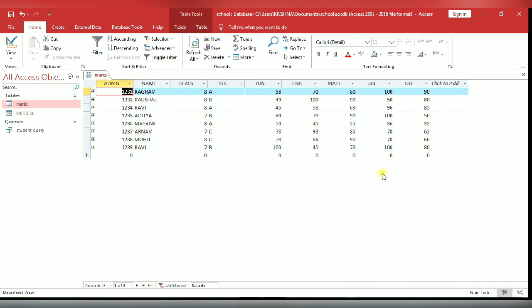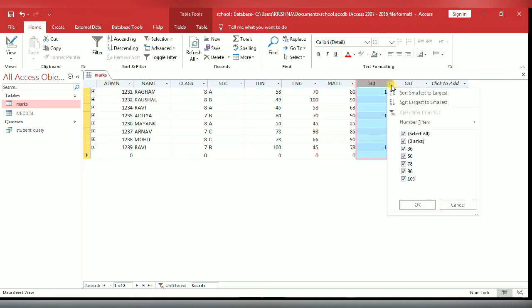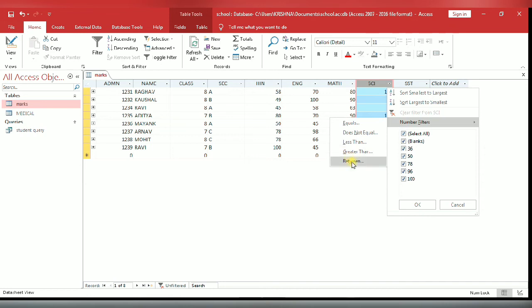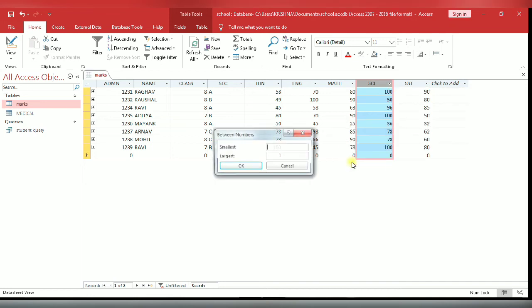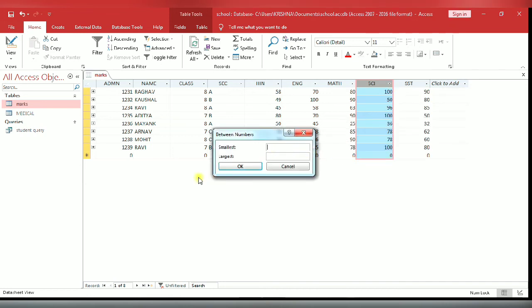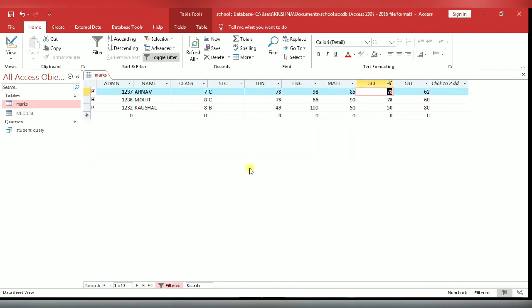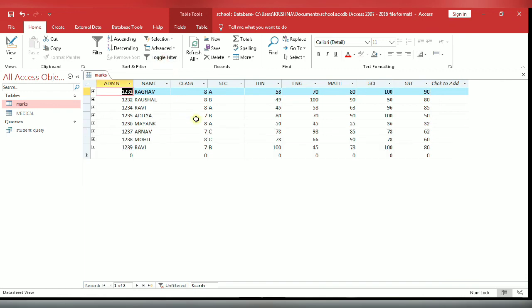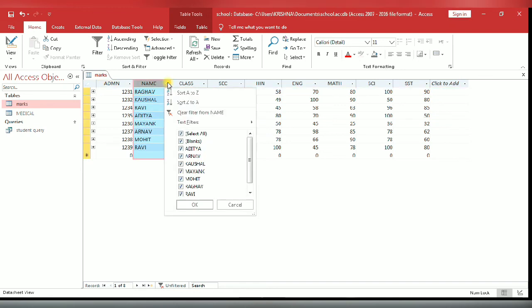You can again select science field, number filter. Here you select between. You enter smallest value and the largest value. Suppose I have entered smallest 40 and largest 90. Click OK. You see in between these values the records have been filtered.